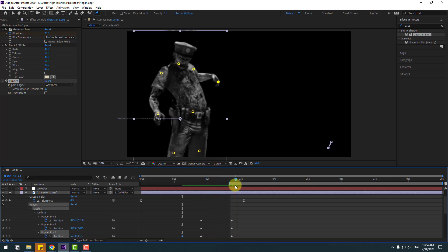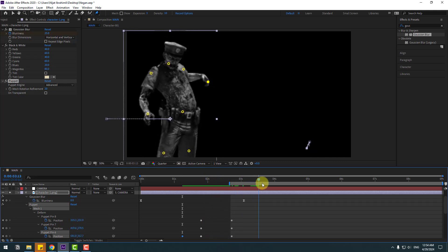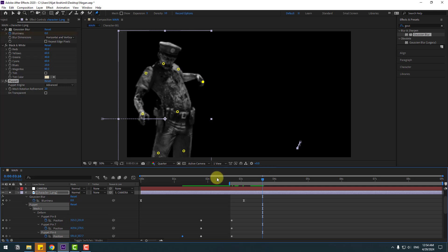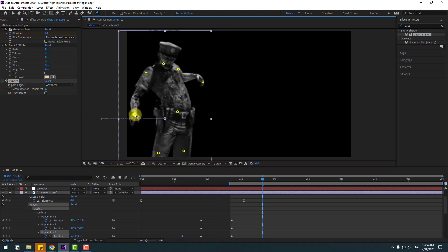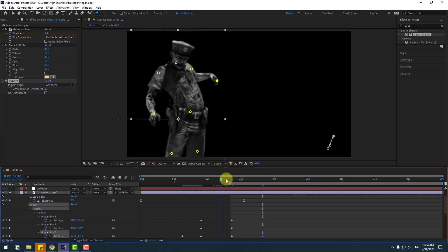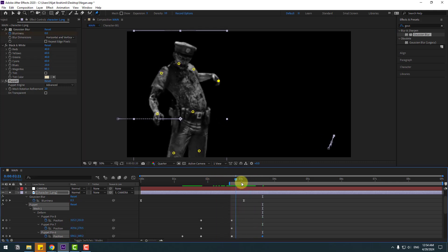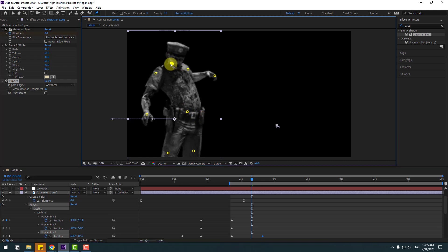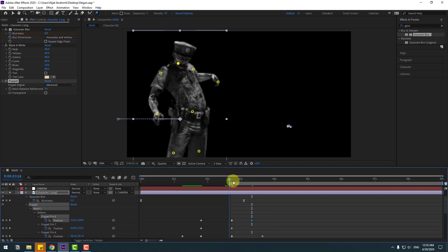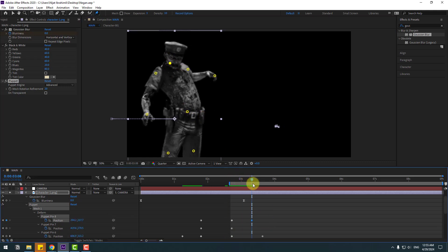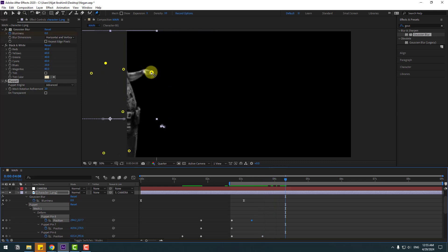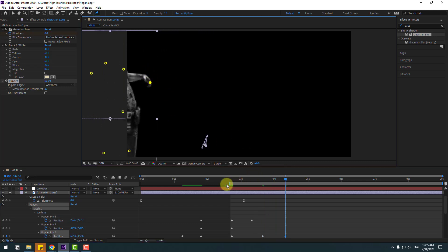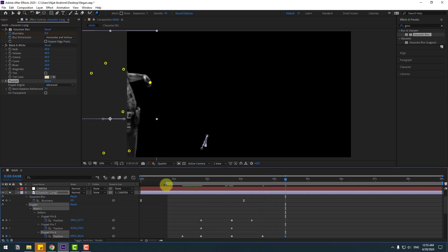Go to the next keyframe, change the hand again to the left and move this up. Go to here and change the head. Next keyframe, change the hand like this.